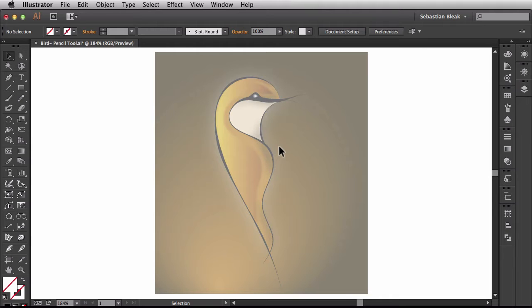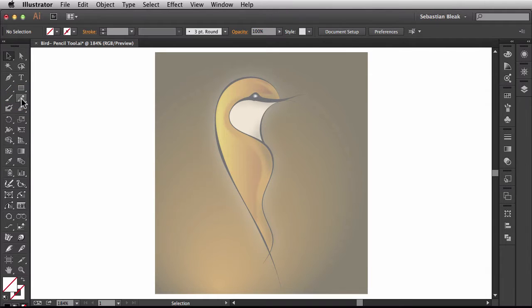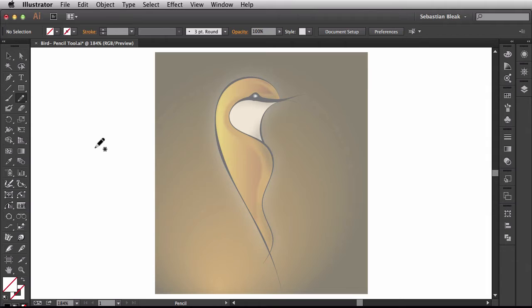To activate the pencil tool I just have to come over here to the tools panel and click on pencil tool and it's ready to go. There's also a hotkey for that. If I hit N on my keyboard it will activate the tool for me.